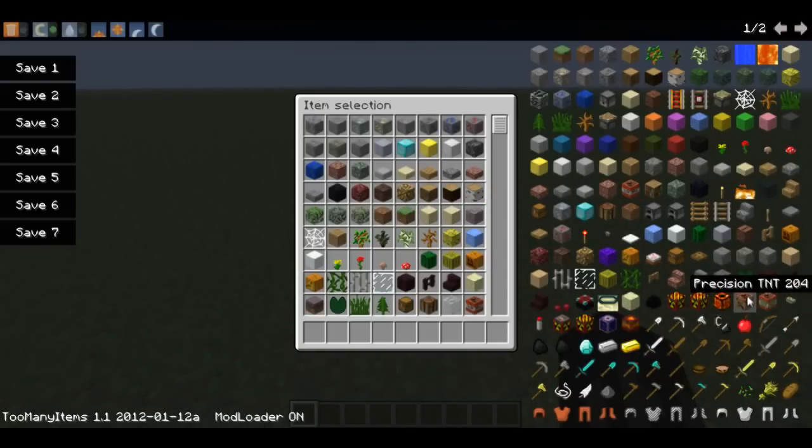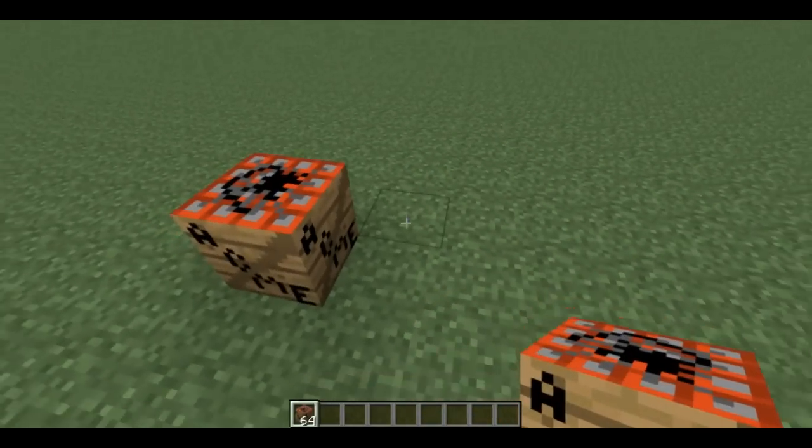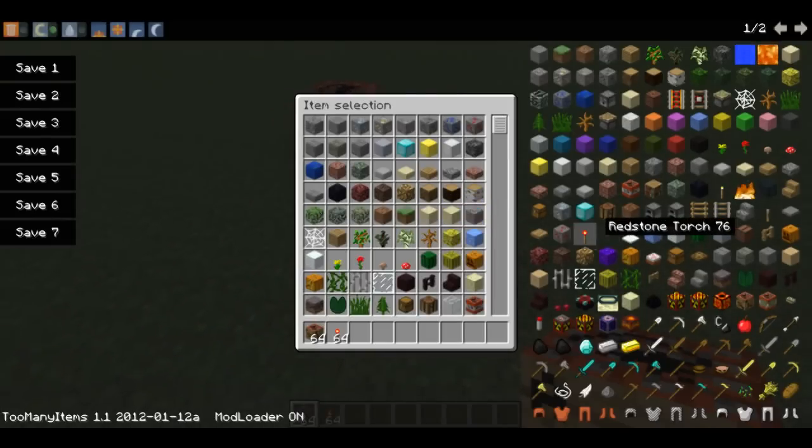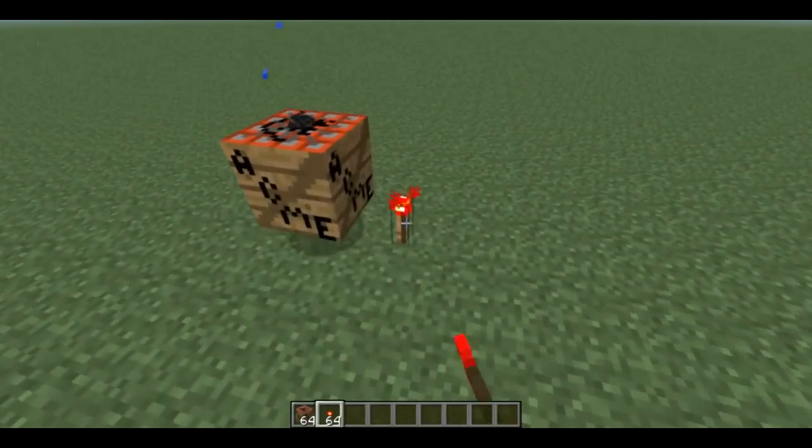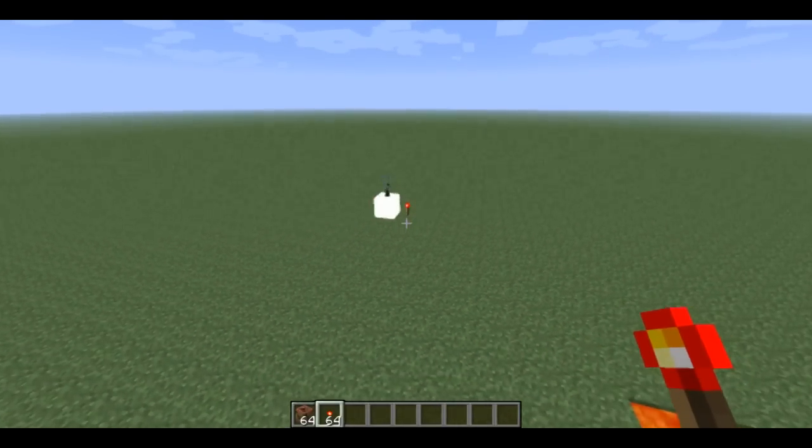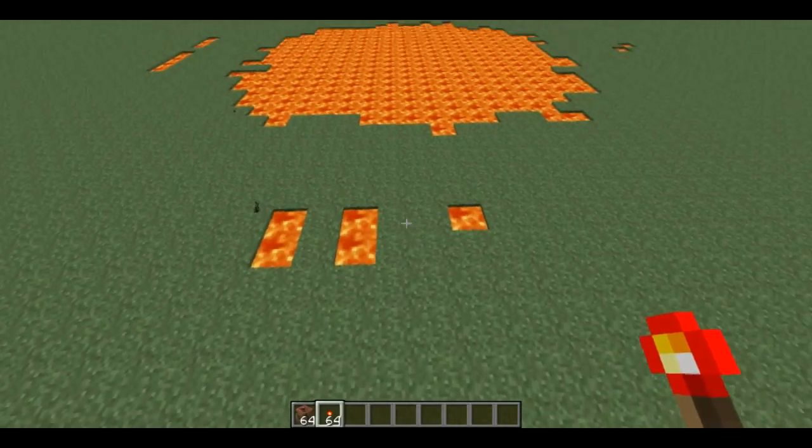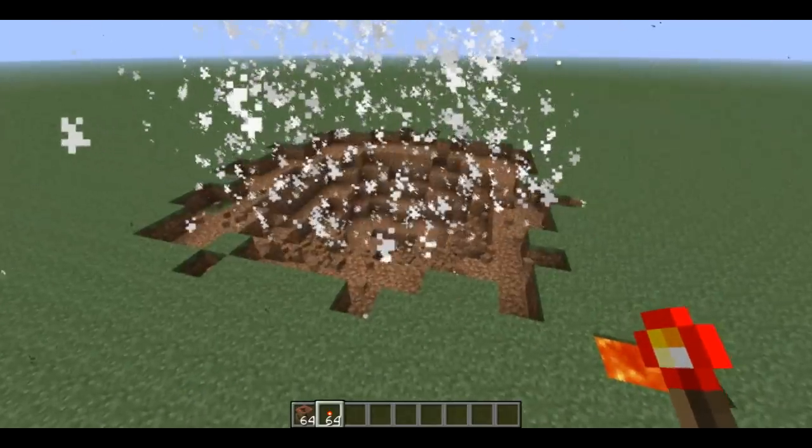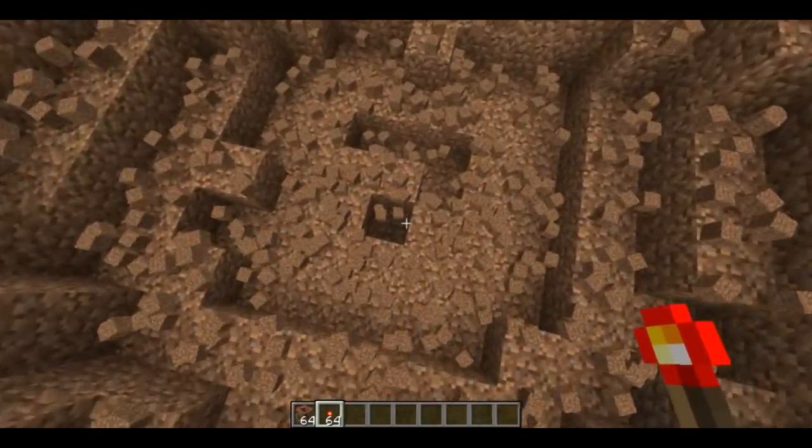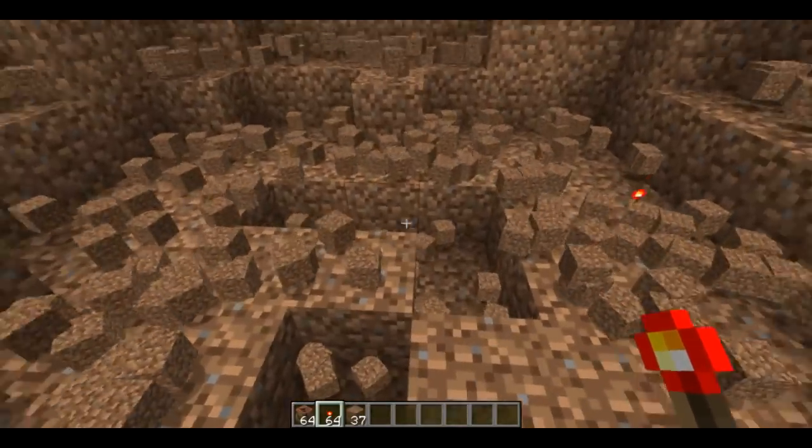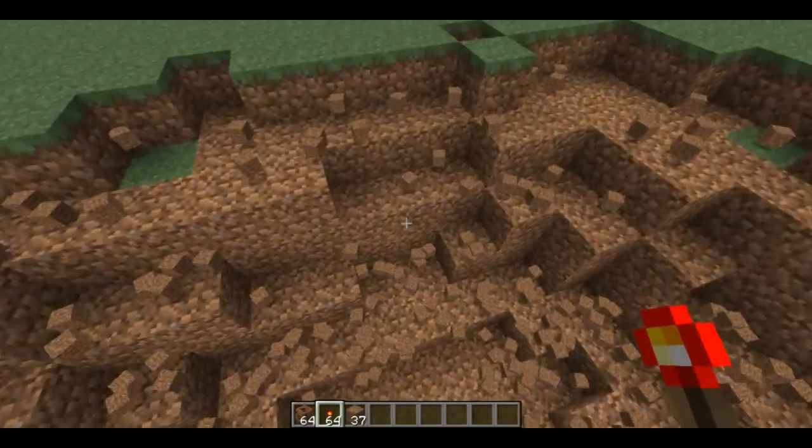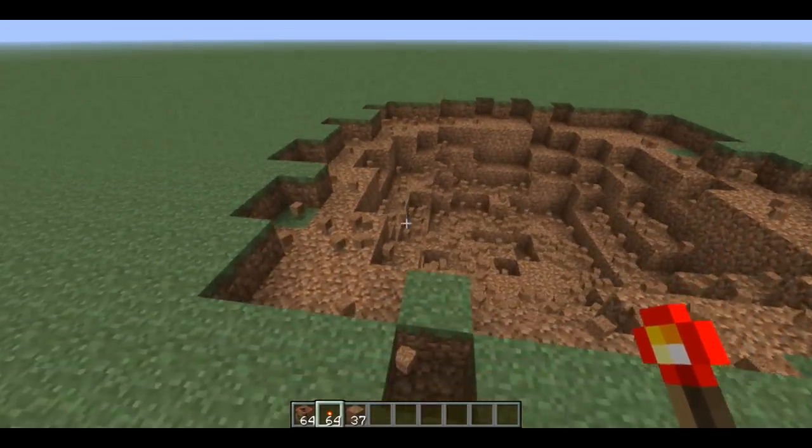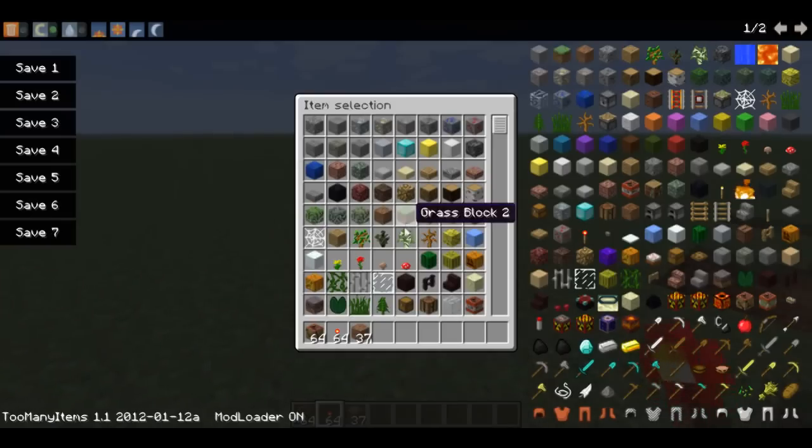Precision TNT. Oh, I see what it does. It's just like TNT, but it duplicates everything like five times. So if you find diamond, just blow it up. That's how we roll.